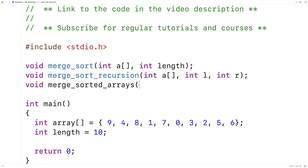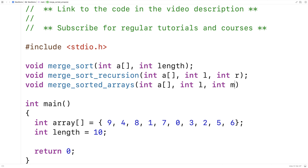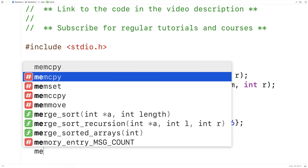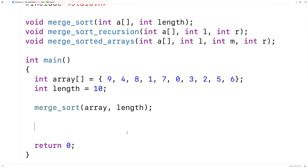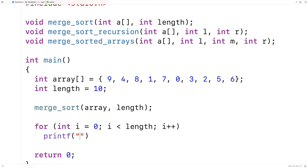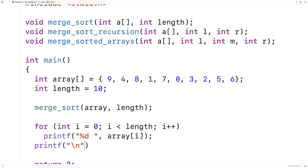The first thing we'll do is call merge_sort with our array and the length of the array. When merge_sort is done, the array should be sorted. At that point, we want to print out the array to verify it's been sorted. So we'll say for int i equals 0, i less than length, i++, and print out each element separated by a space using array[i]. When done, we'll print a newline character. This increments i from 0 up to the length and prints the array's value at index i each time.